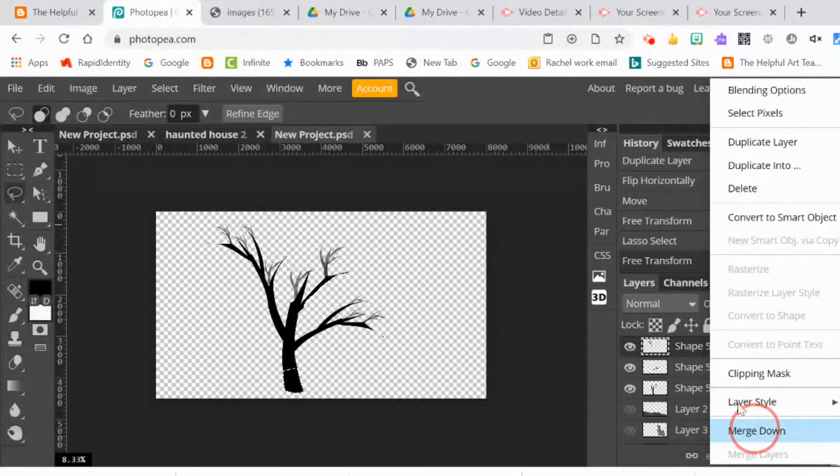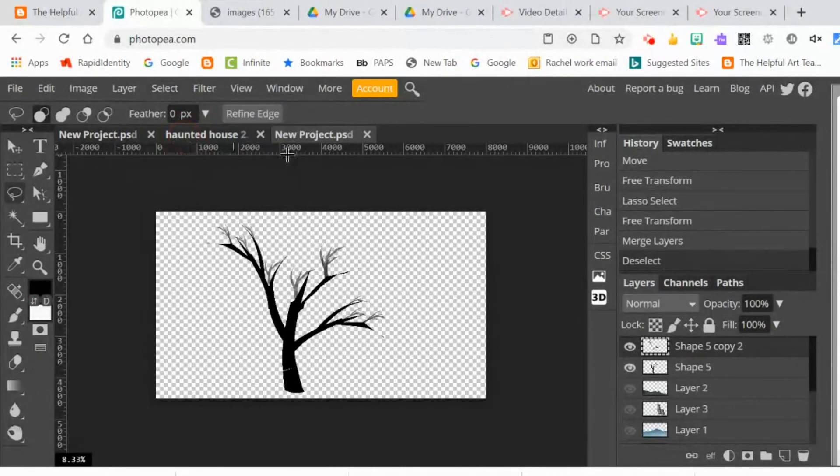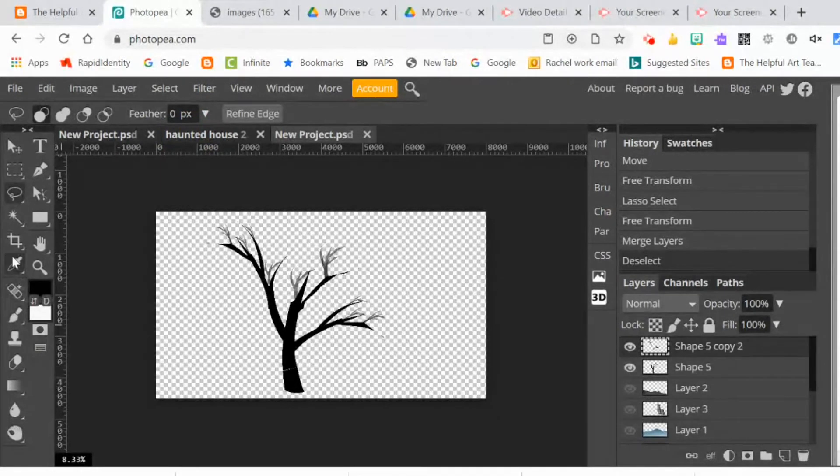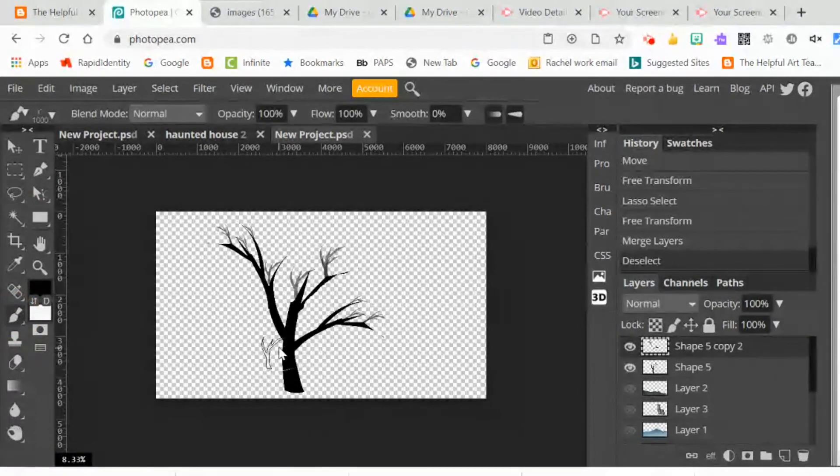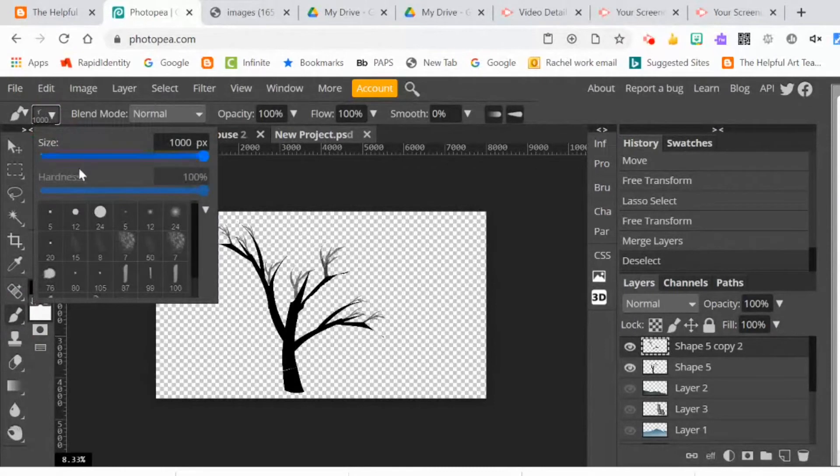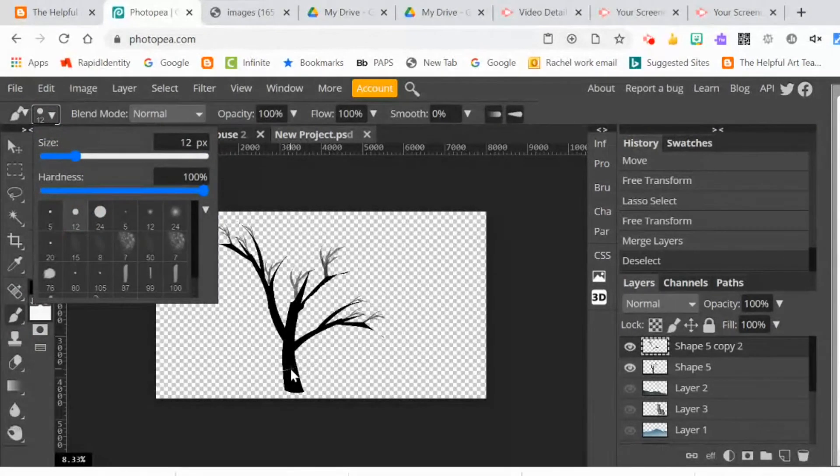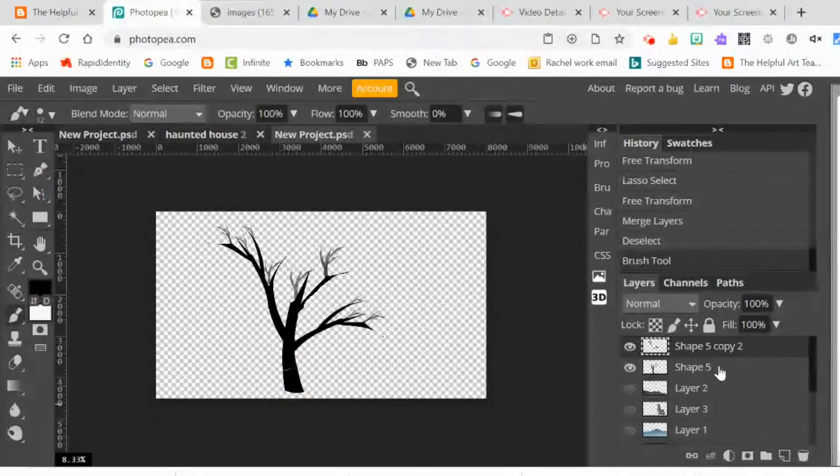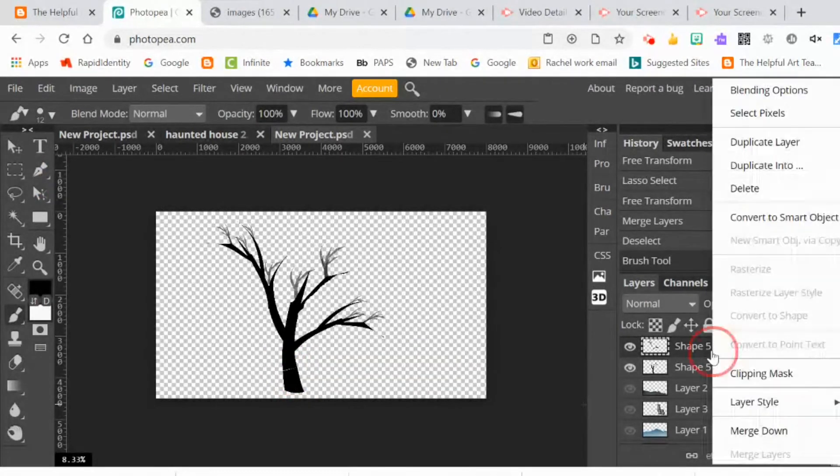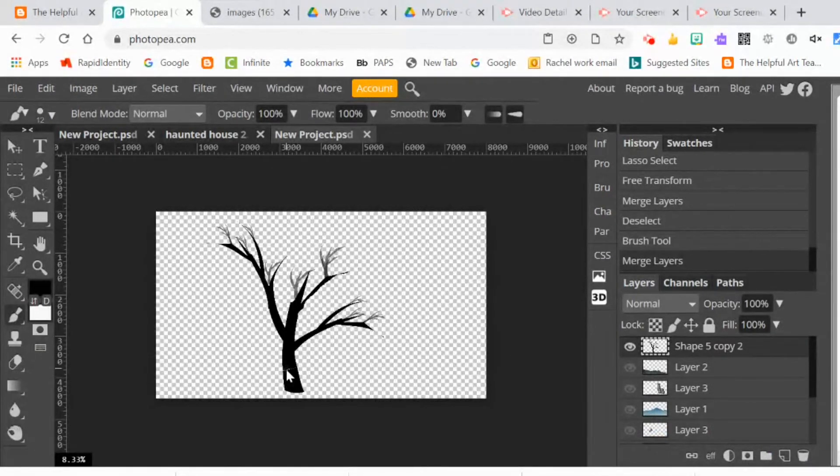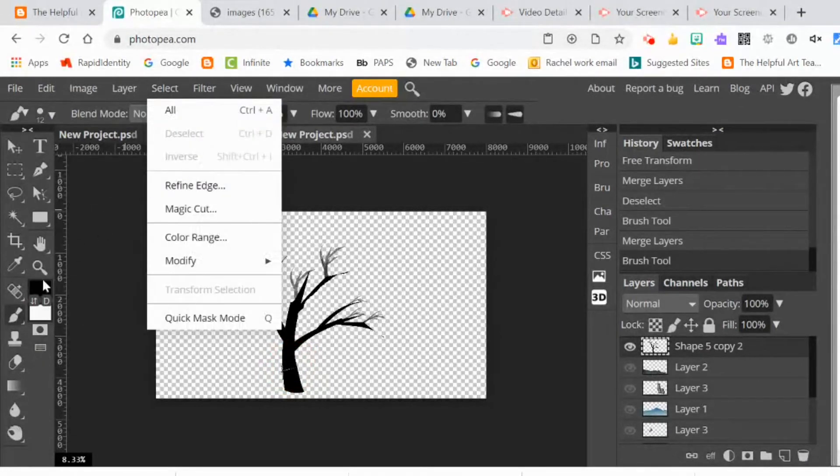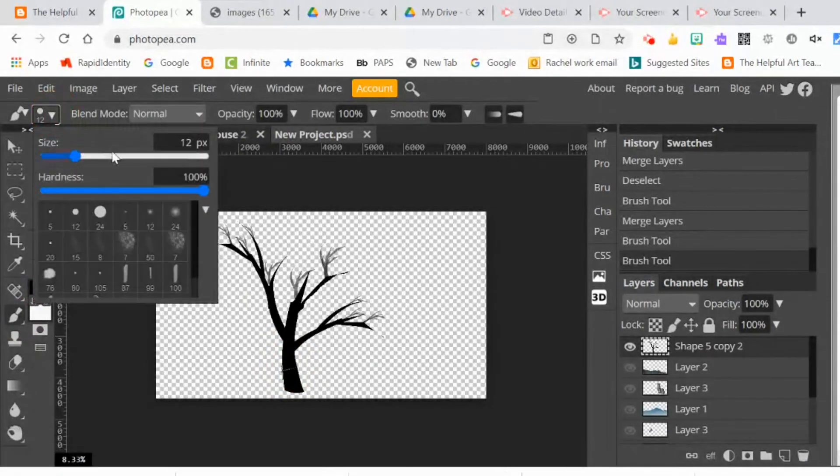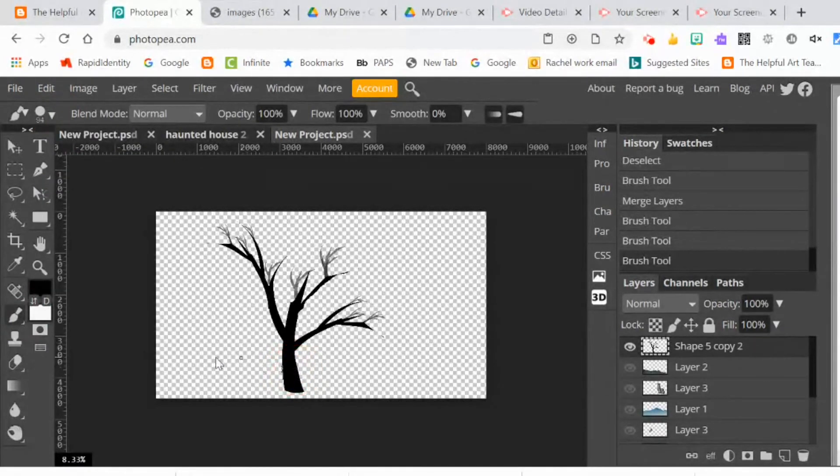I merged the layers of the tree down so they were all in one layer. Then I tried to hide all the different layers to see how it looks all together in the picture.